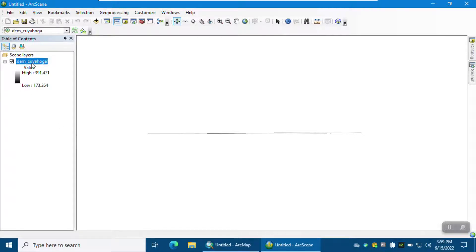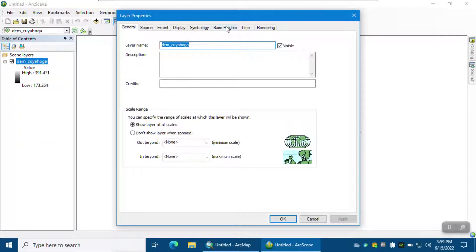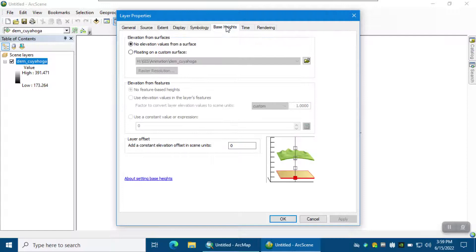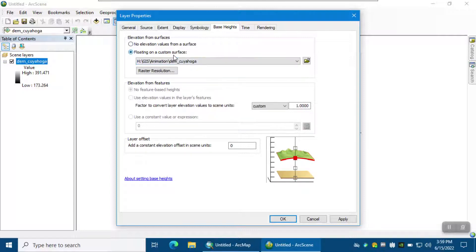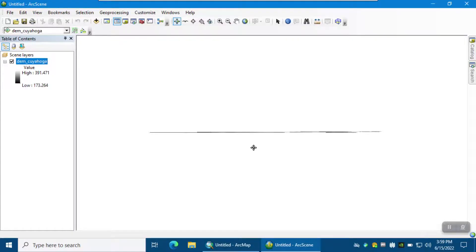To make the DEM 3D, right-click on the digital elevation model and select Properties, then go to the Base Heights tab. Here it shows how we can get the elevation to make this layer 3D. We choose Floating on a custom surface and we're going to get the elevation from itself, which is the DEM. Click OK — now this layer is 3D.